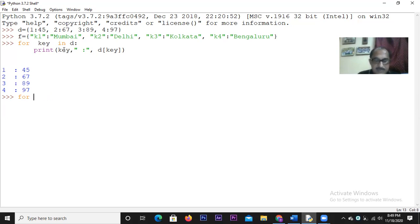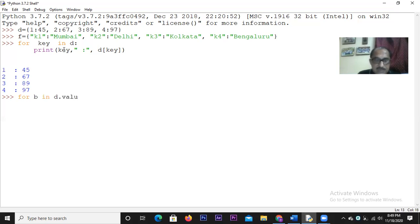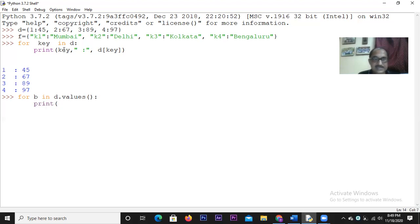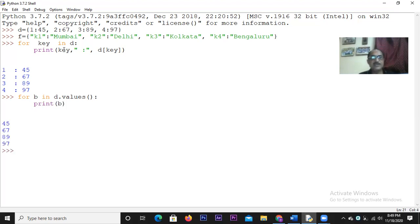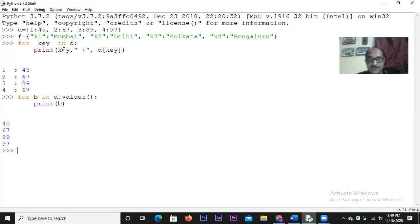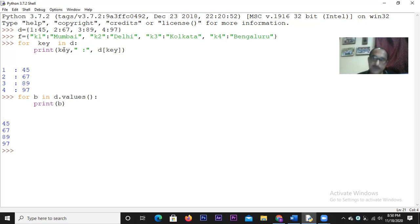For B in, if we write D dot values. If we write D dot values, then also it will be possible for us to access the values. For example, if we write here, print B, now look at this, what is happening, only the values are being accessed 45, 67, 89, 97. These are the values, right. So in operator can be used in connection with the values only if we want to, if such circumstances arises.